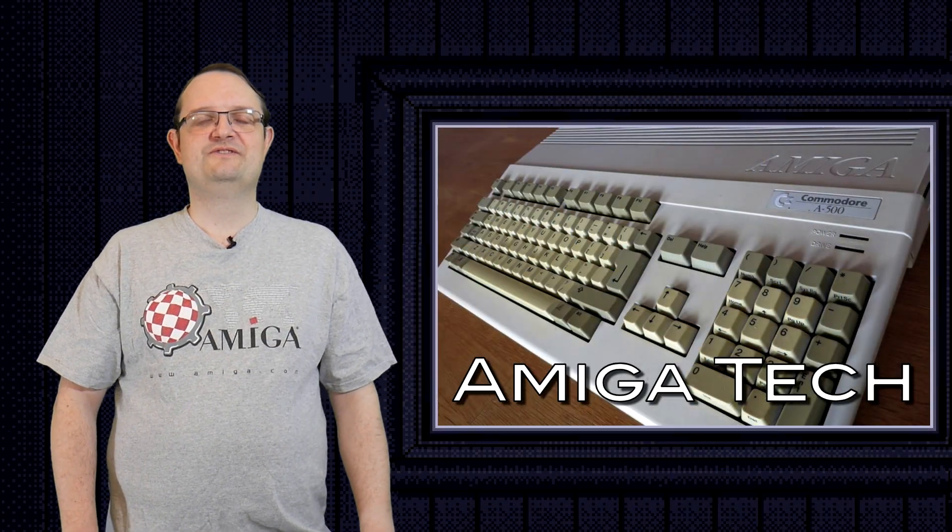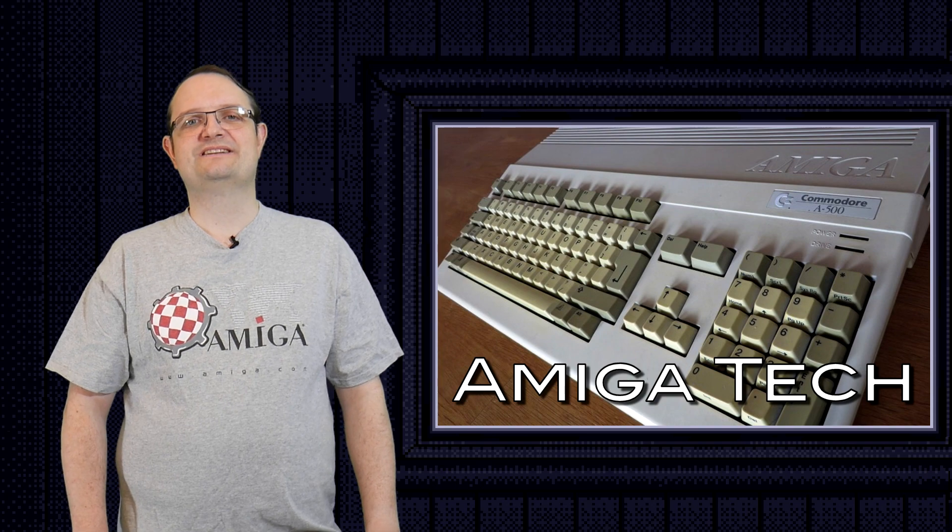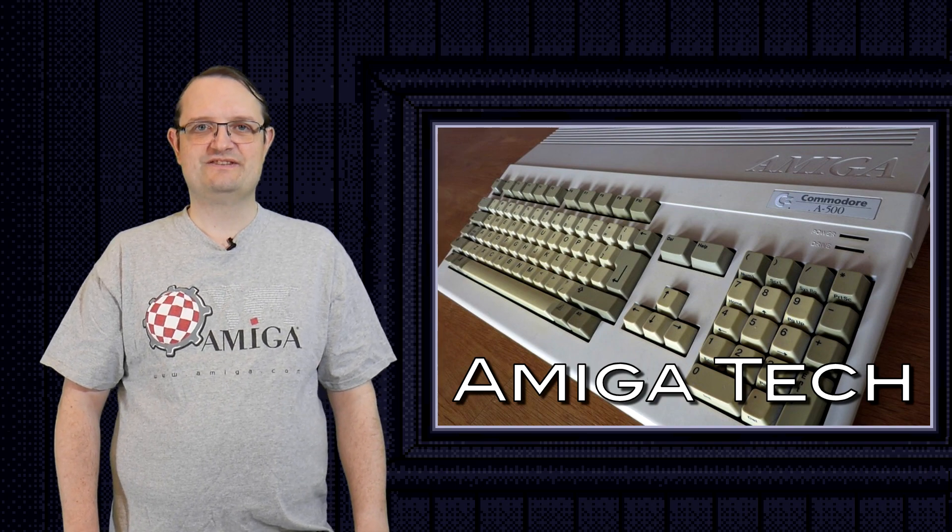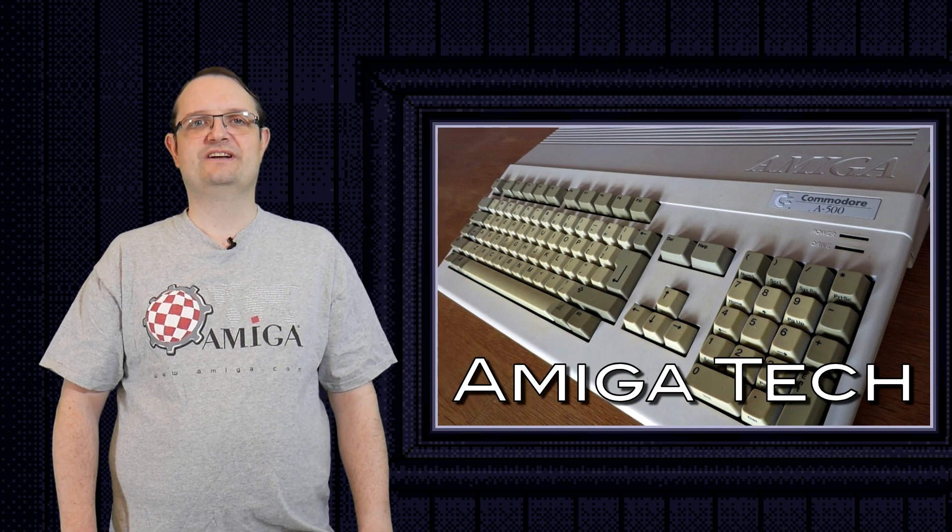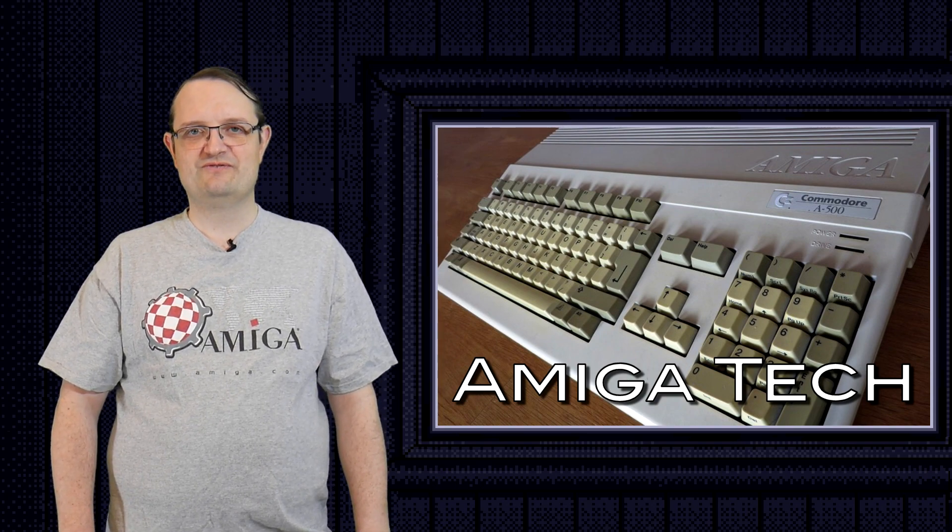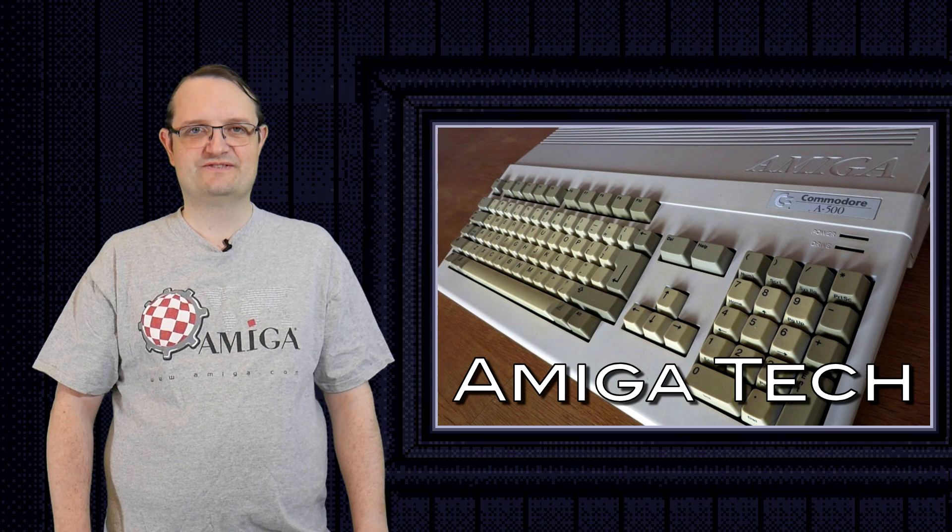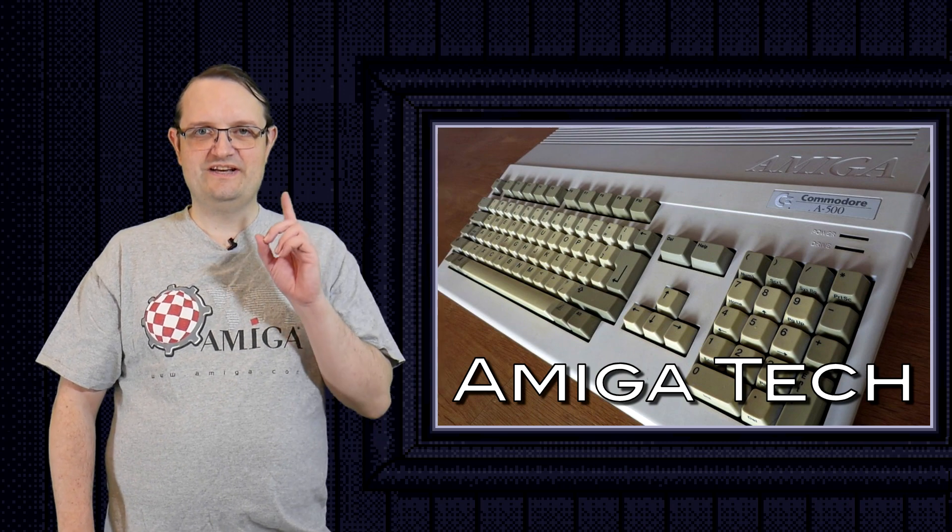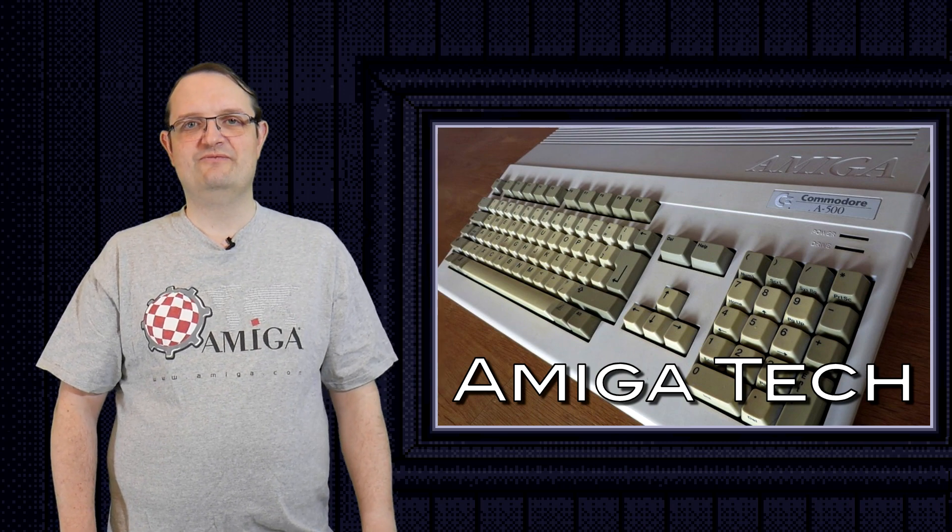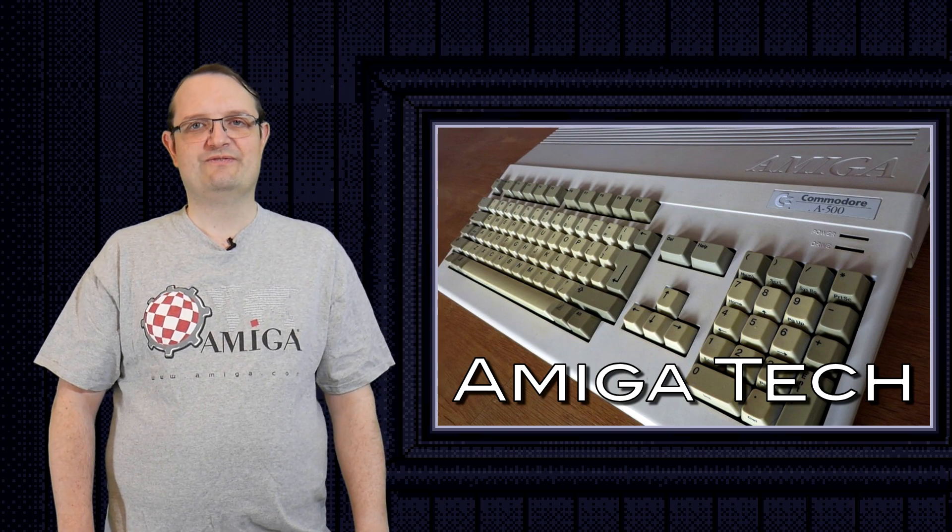Hello and welcome to Amiga Tech, the series in which I take a look at effects I've programmed for the Commodore Amiga line of computers. In today's episode I'll be revisiting an old effect.